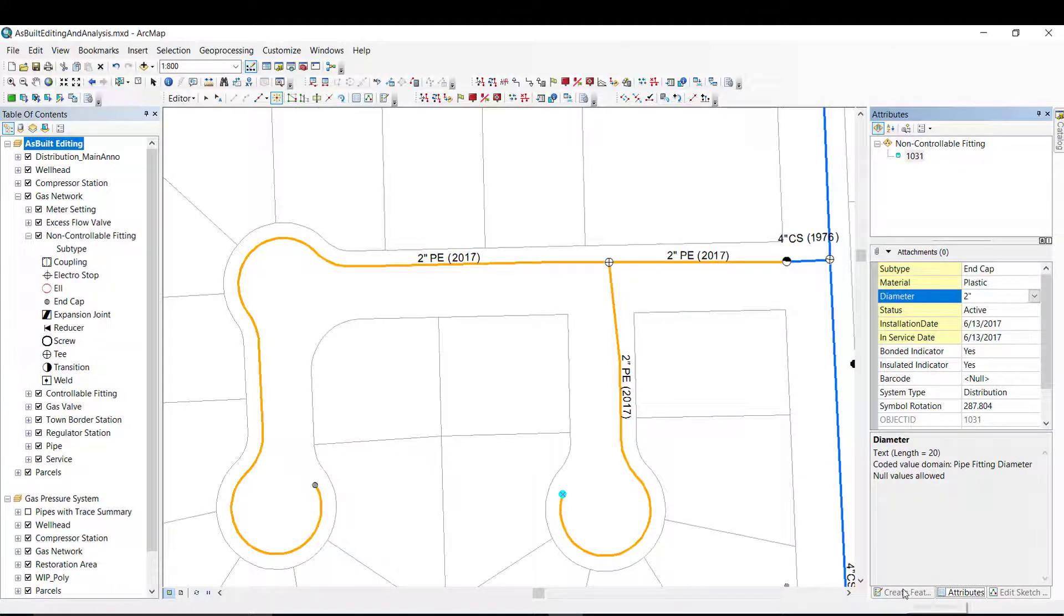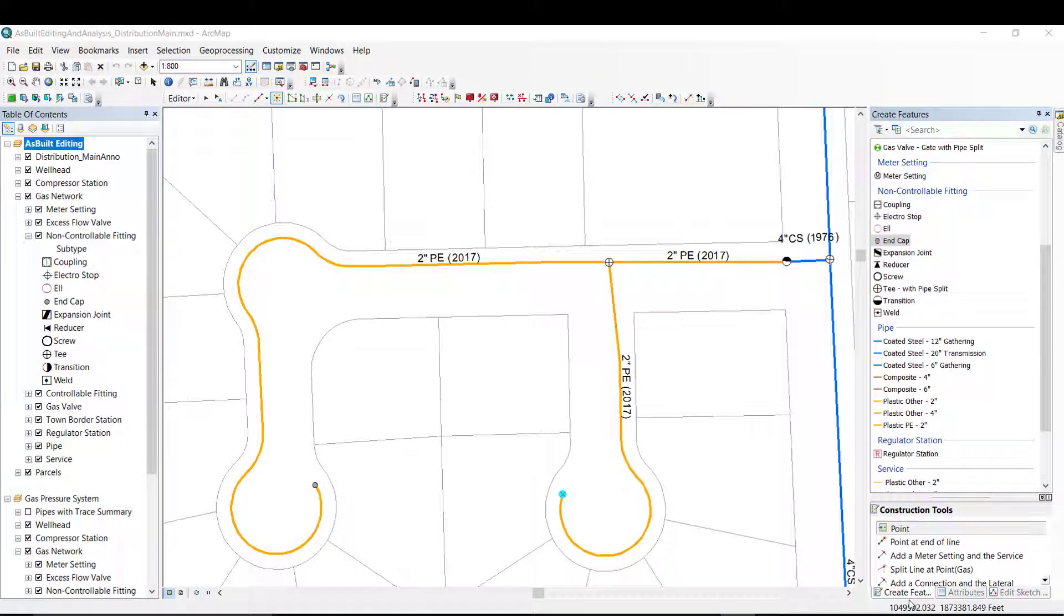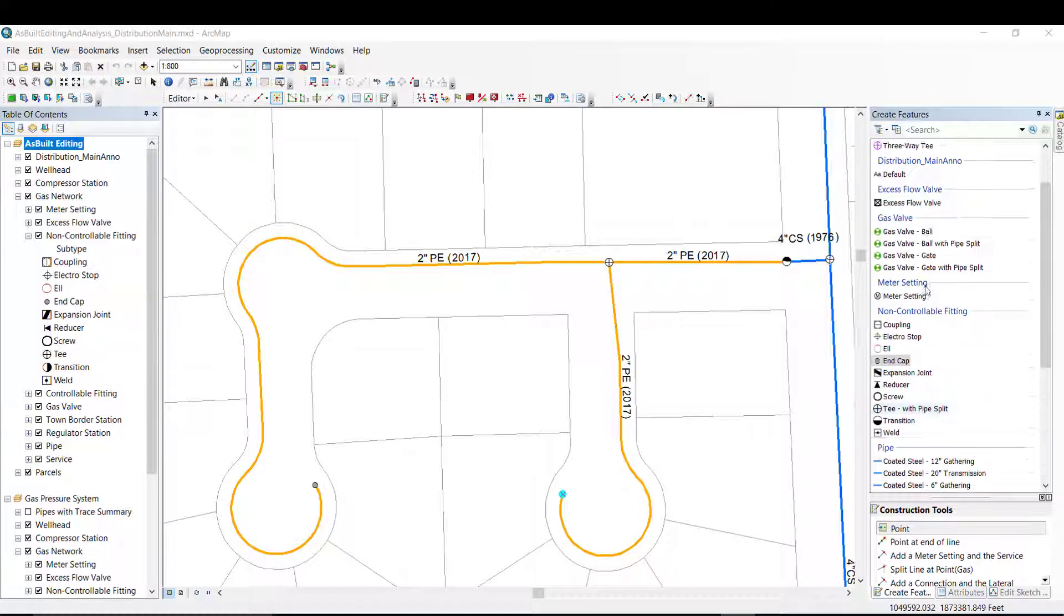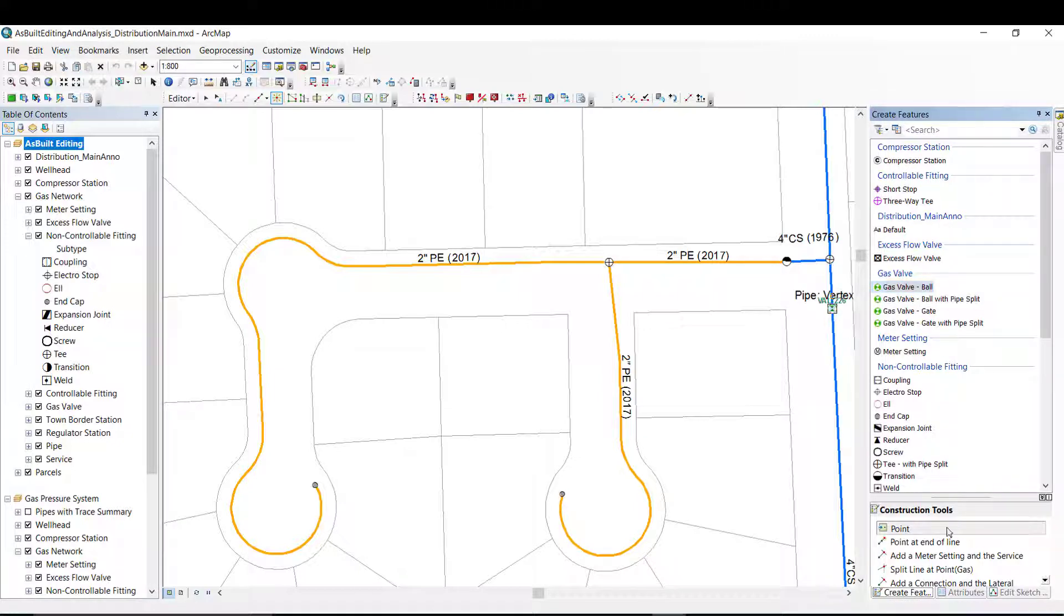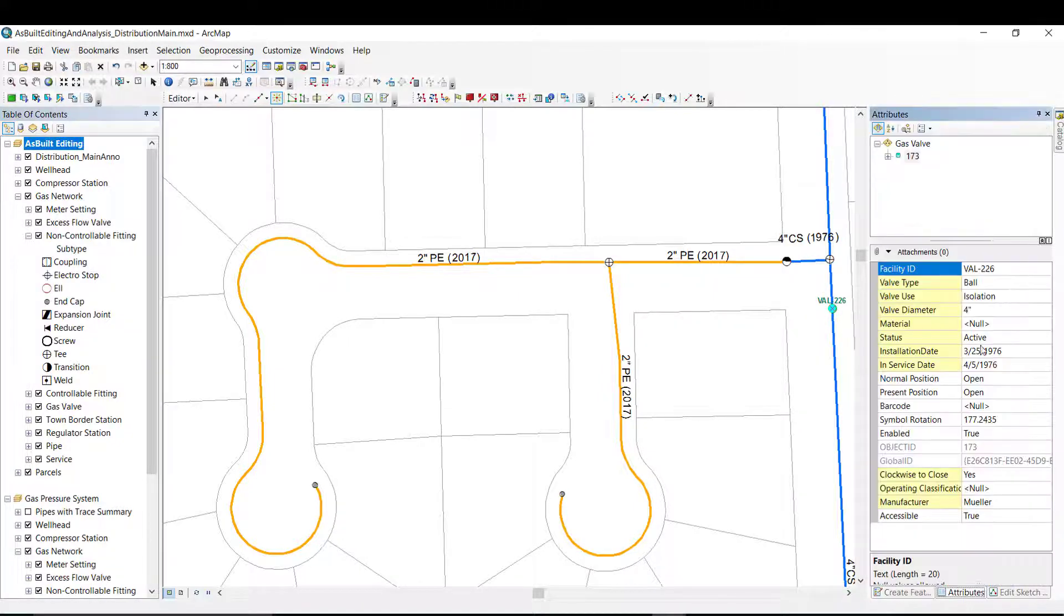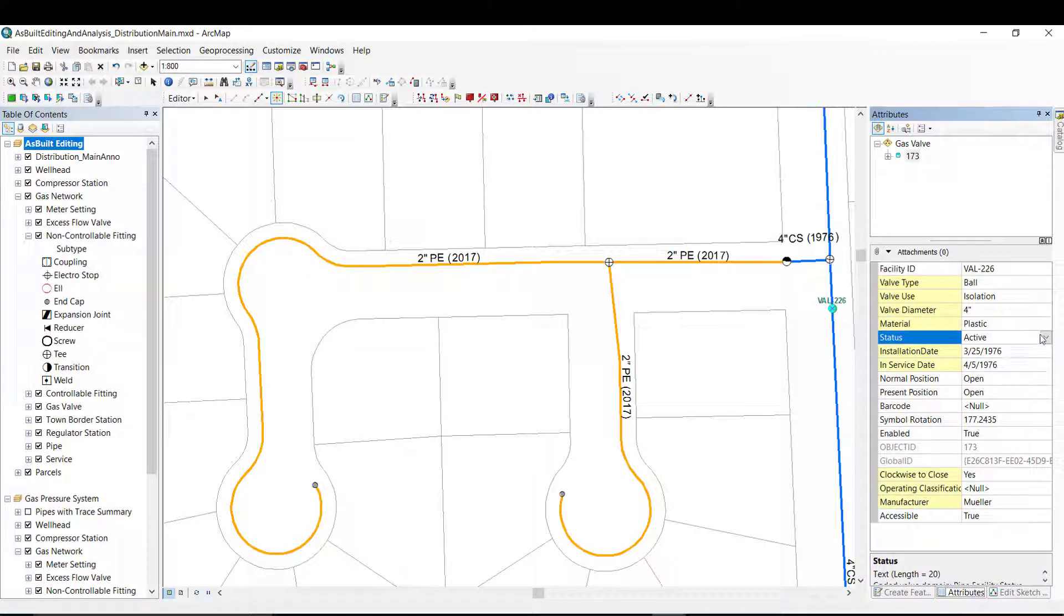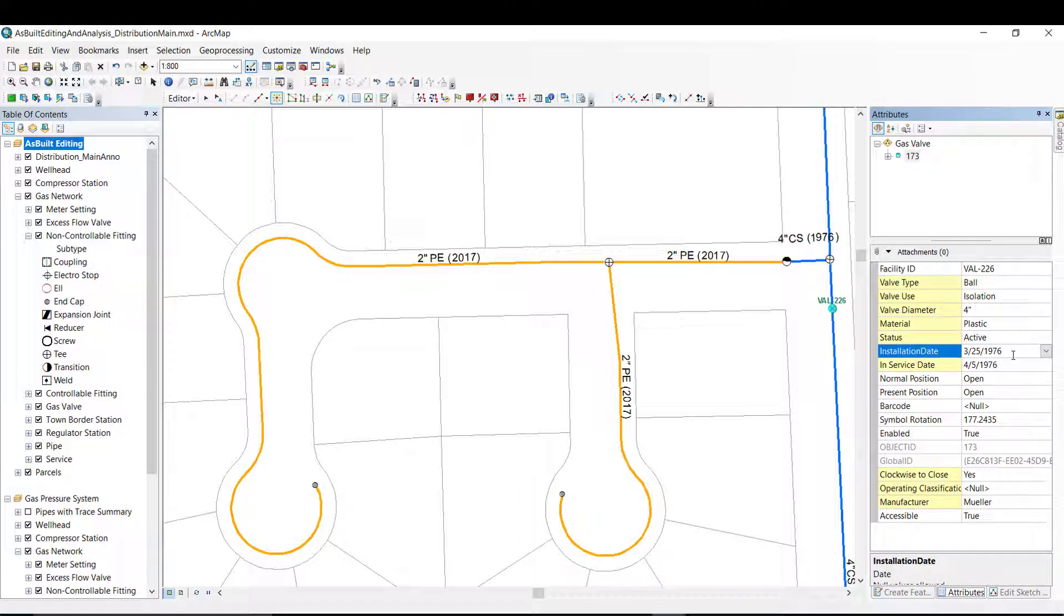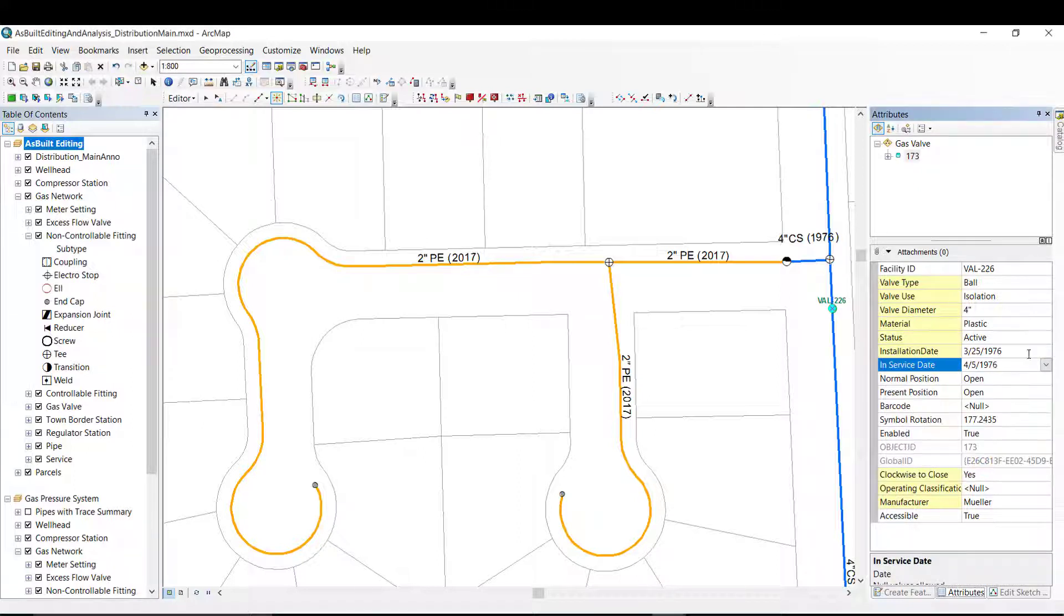Finally, I need to add a gas valve to the network. I first select the type of valve, location, and update the attribute information. You will notice that I will change the install and end service dates. These were picked up from the original pipe and need to be updated.